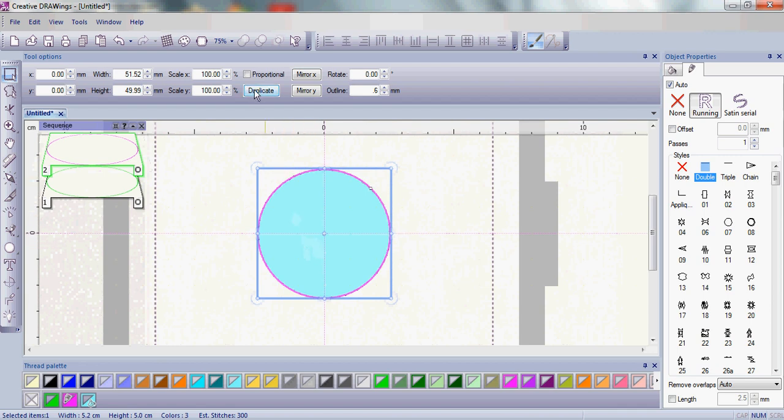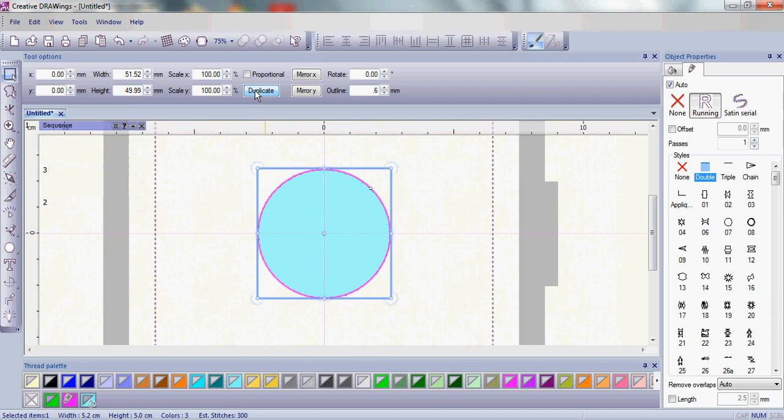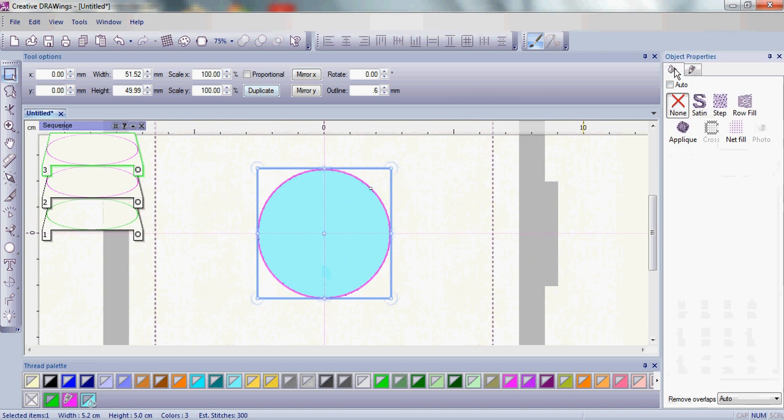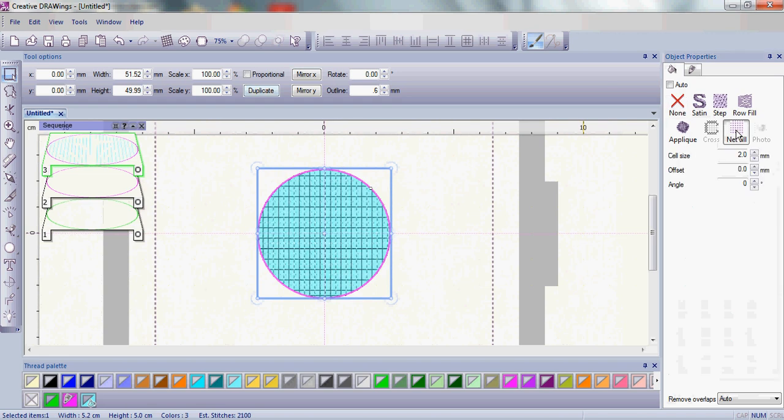Let's go ahead and duplicate one more time because once we do that we have that exact circle directly on top of one another but we can come over to the object properties on the right and click our fill object property and this time we're going to choose net fill. So click on the net fill and you'll see it automatically fills in there.